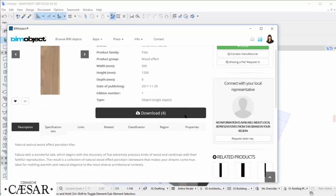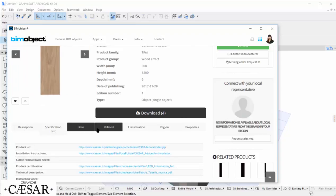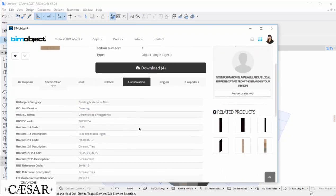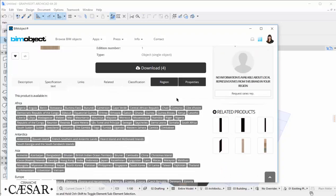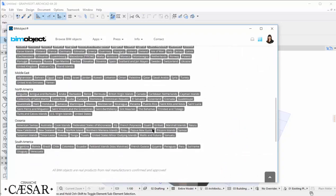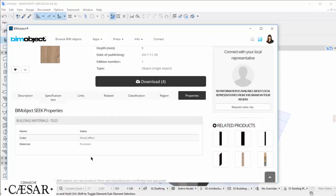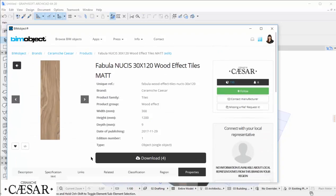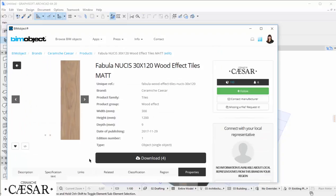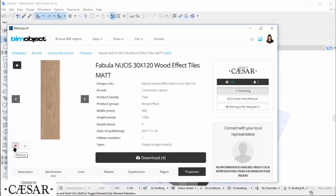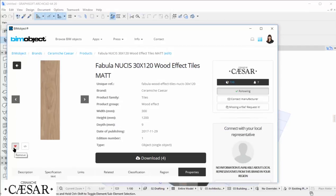In the product page, we can find descriptions, links to Cesar's website, and other essential information about material, classification, and technical properties. The follow button allows us to be always updated about Ceramiche Cesar new releases, while the little heart adds this object to our BeamBoard, the list of our favorite objects.